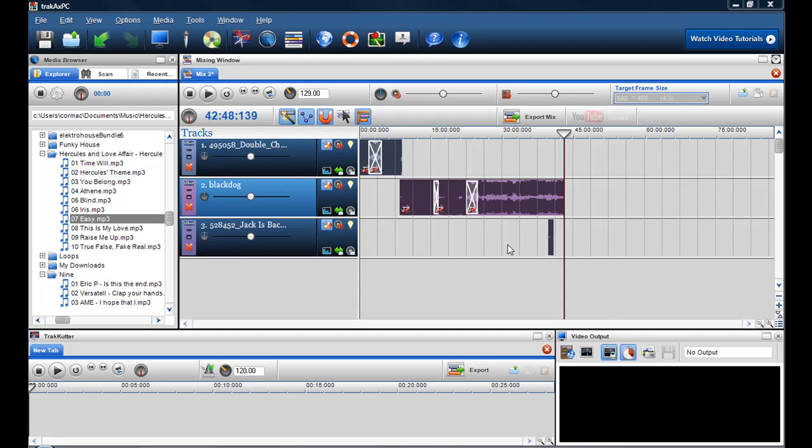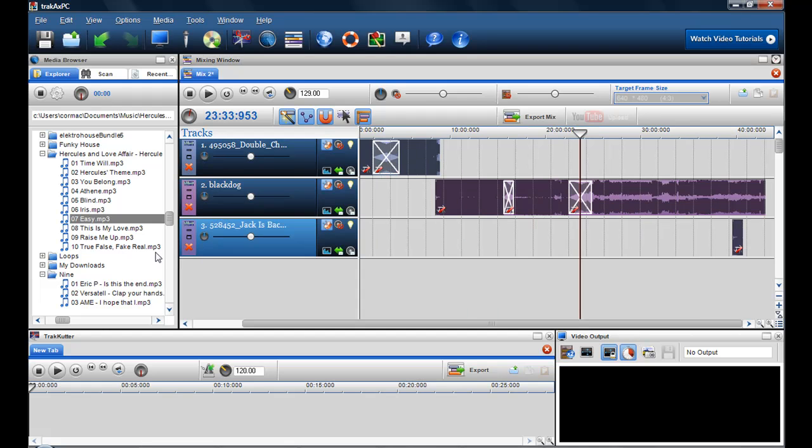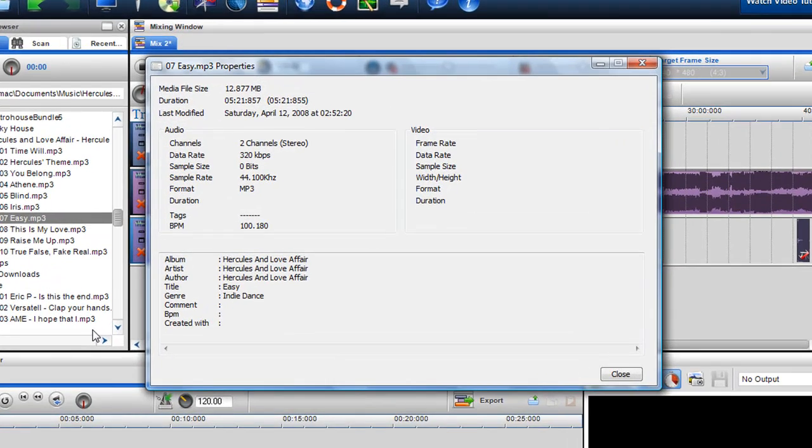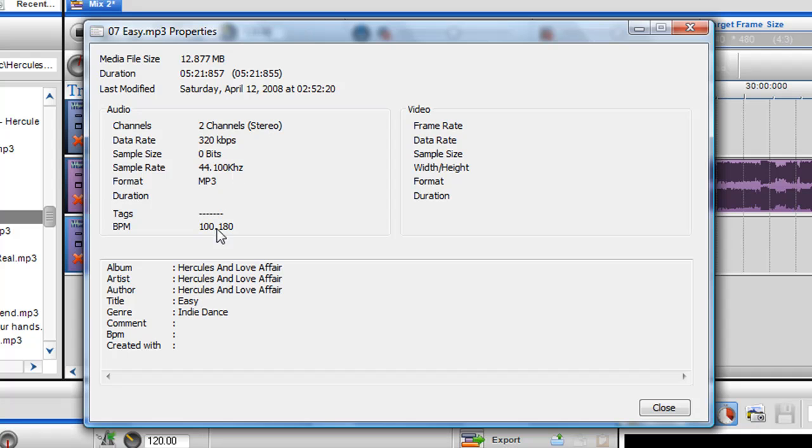Here I am creating a DJ mix and I have a track here that I want to add in. Now the BPM detection is saying that it's 100 BPM but let's say I know this is 125 BPM.